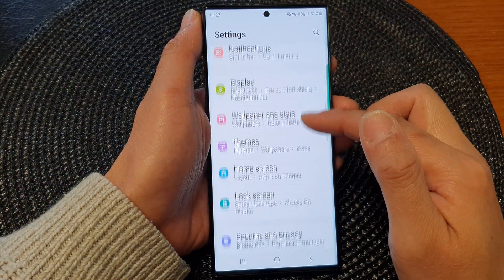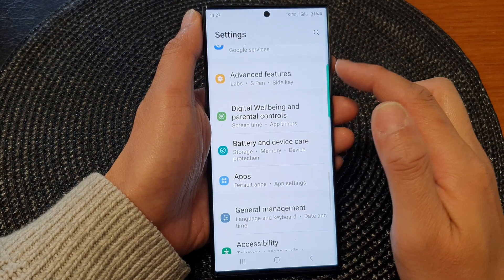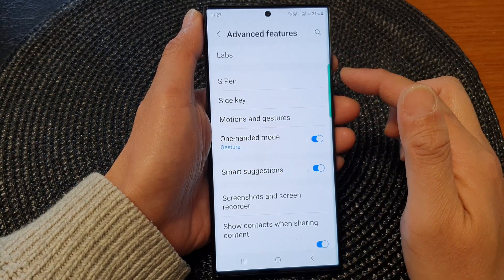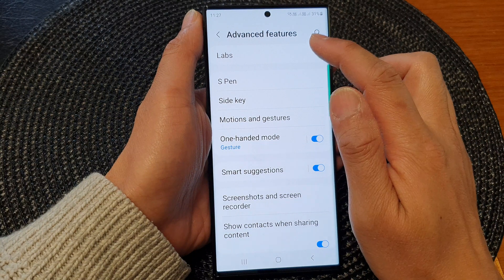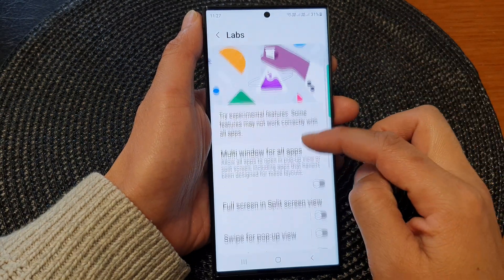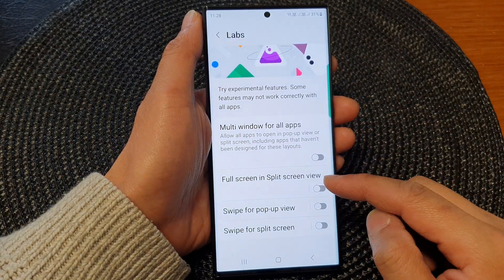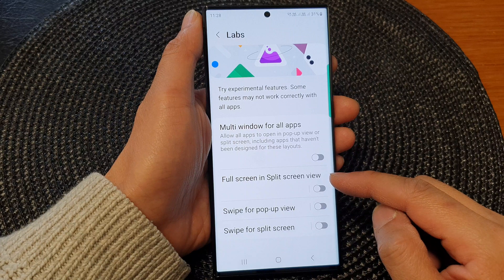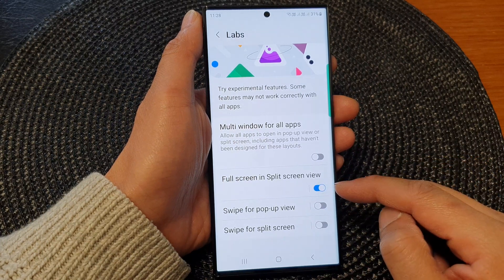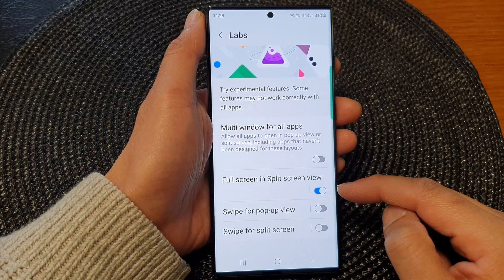Next, scroll down and then tap on Advanced Features. Now in here, tap on Labs, then scroll down and tap on Full screen in split screen view, and then tap on the toggle button to switch it on.